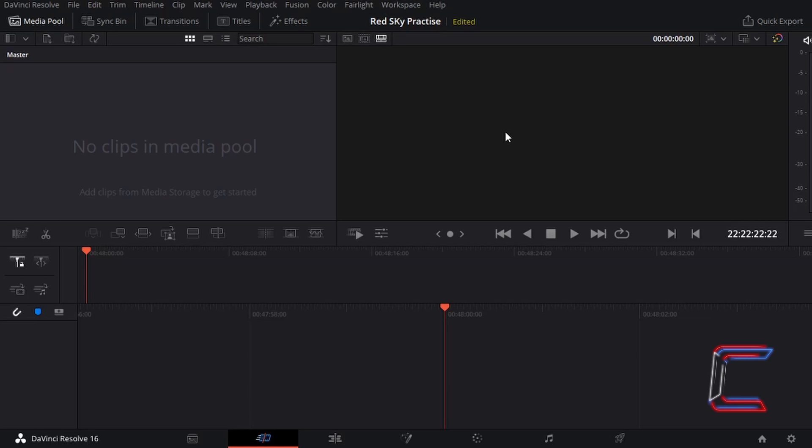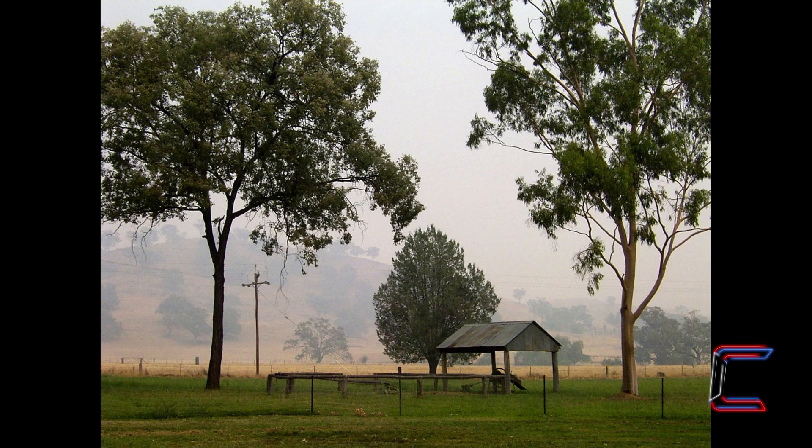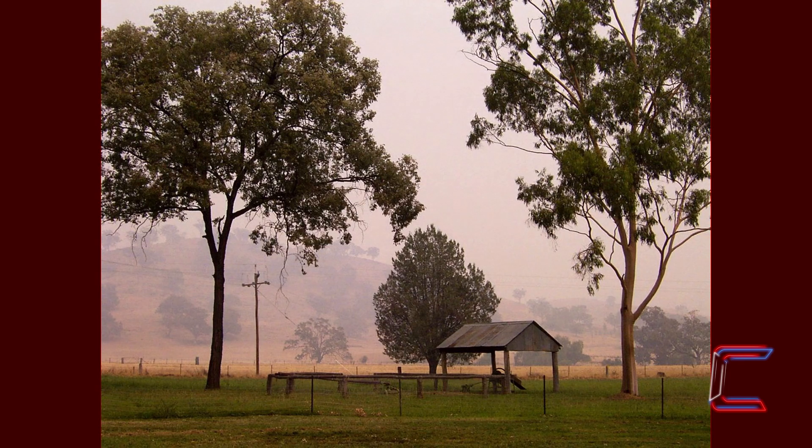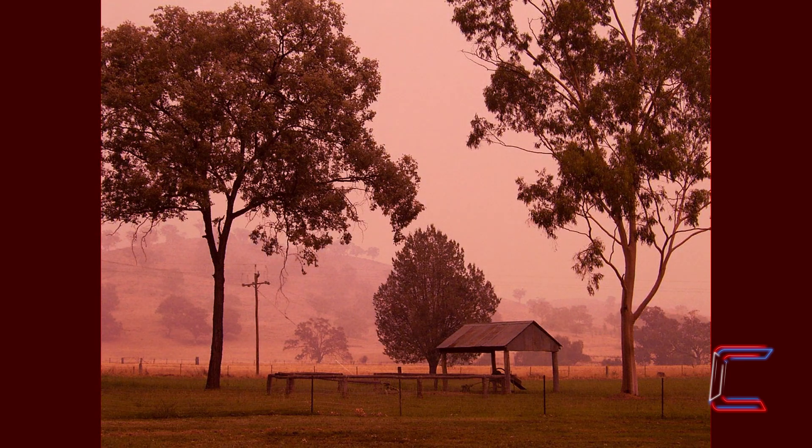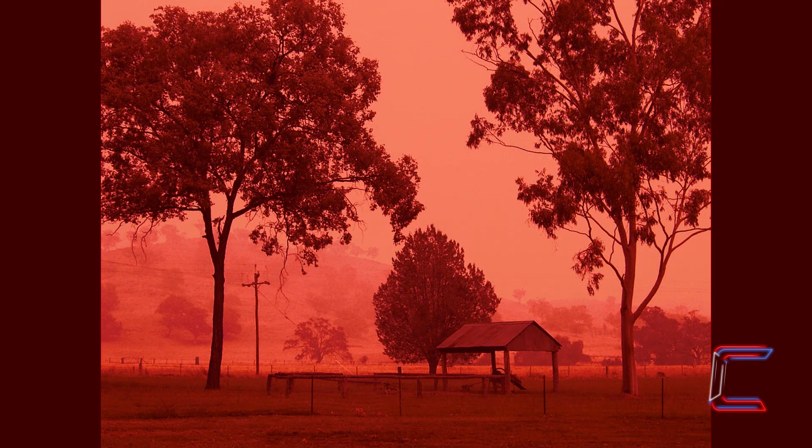Hello everybody, Conti here with another video. How to create an apocalyptic red sky effect using DaVinci Resolve 16.1.2.